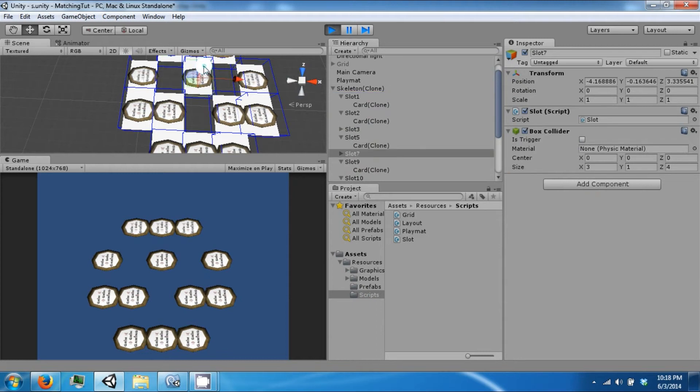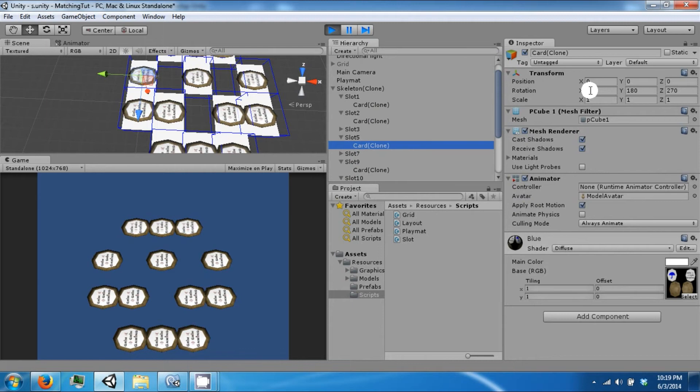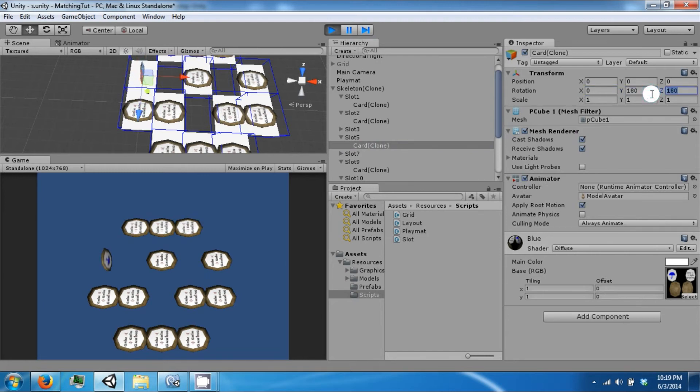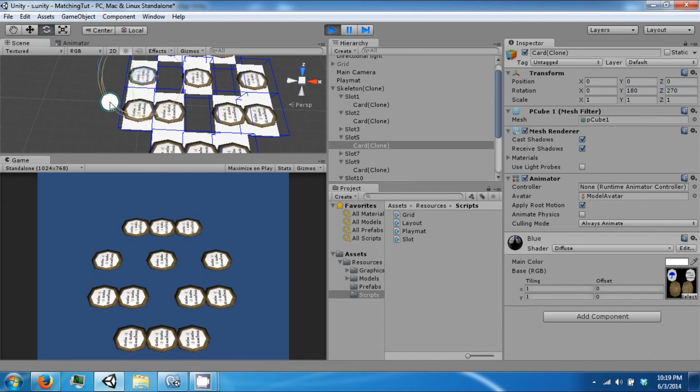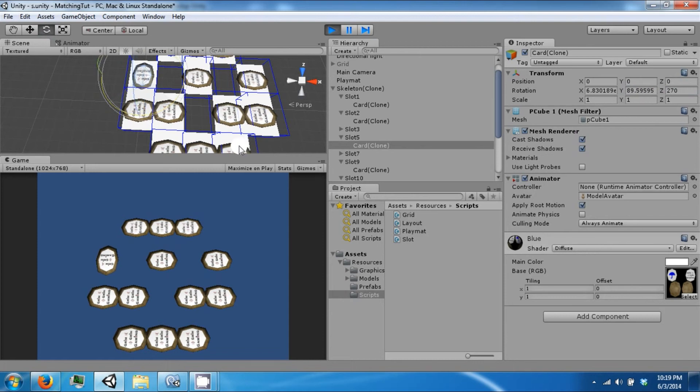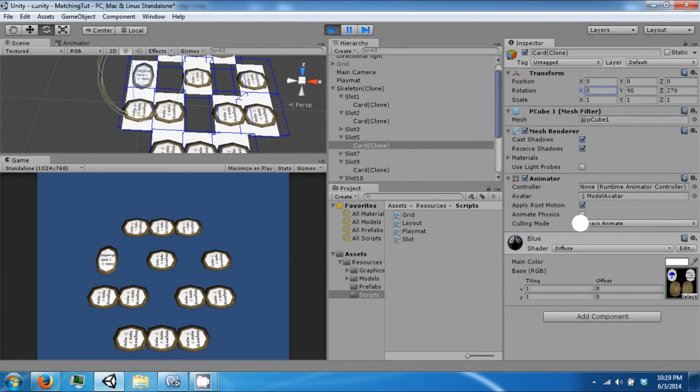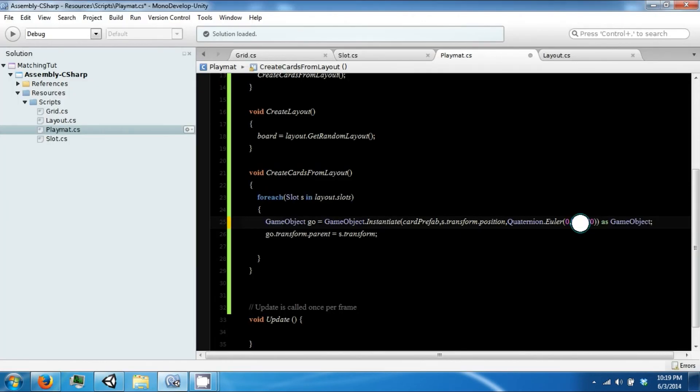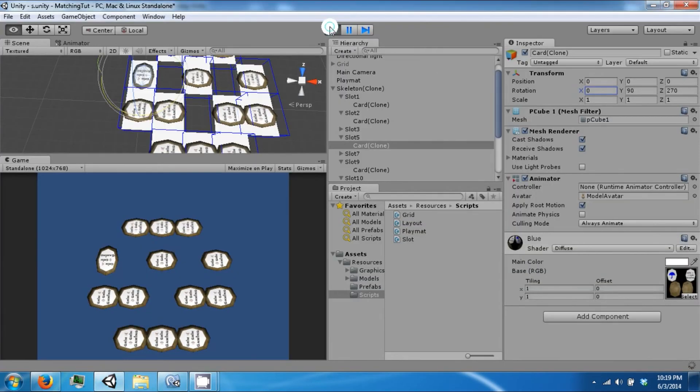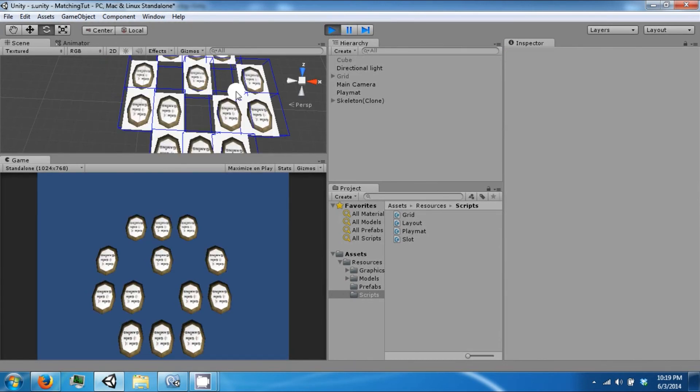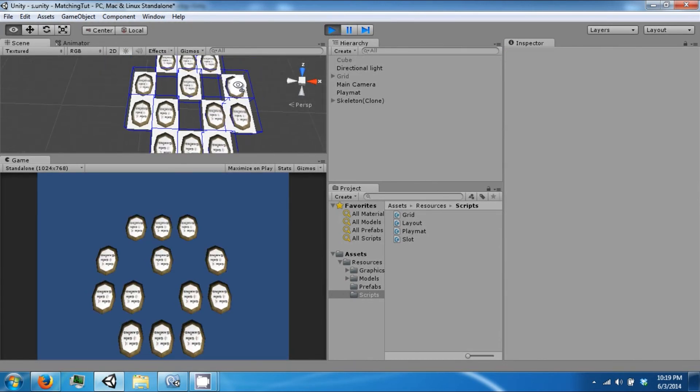We might want to rotate them slightly better so that they face the camera. 90. Is this 180? So it goes like that, which is 90. Alright, so let's change this to 90. Save that. Now all the cards face the camera.